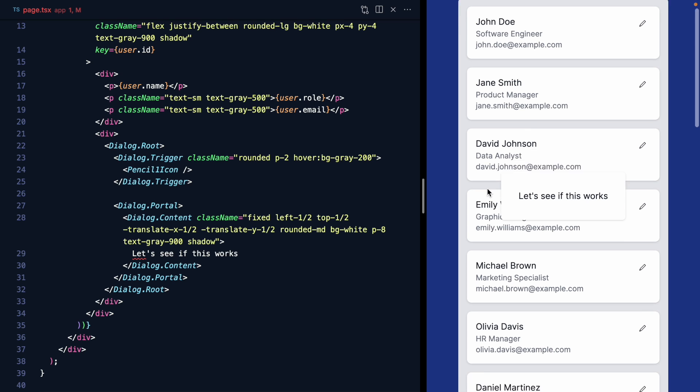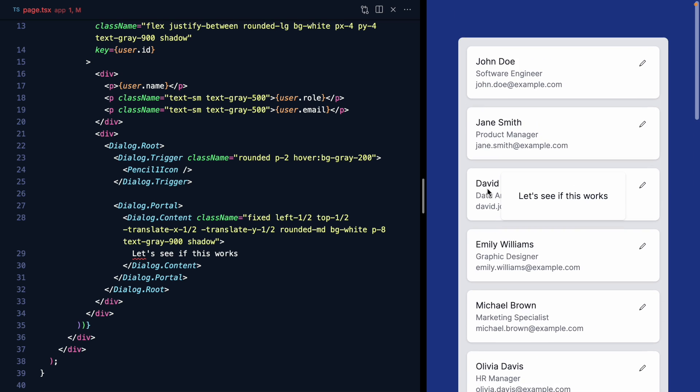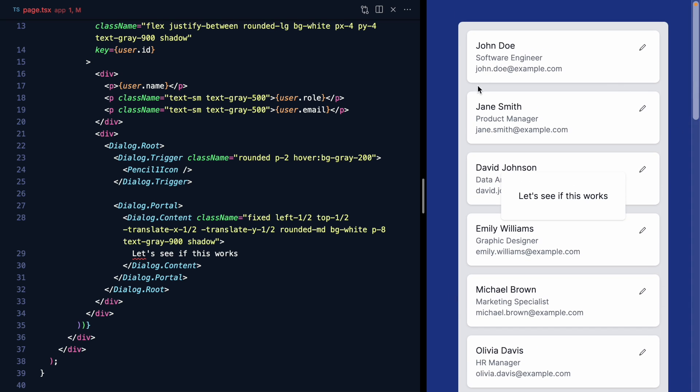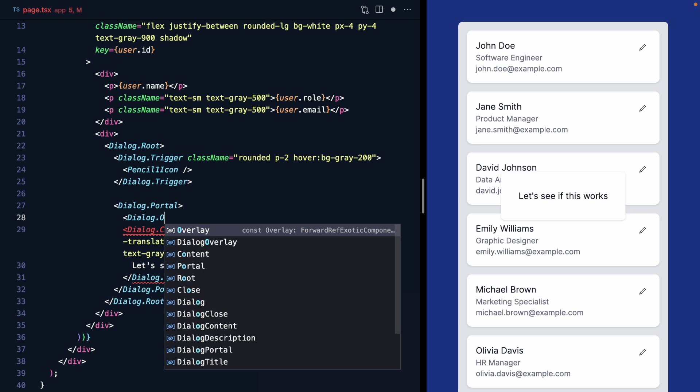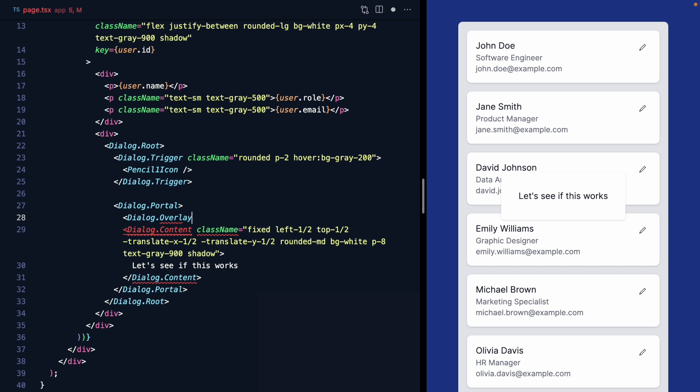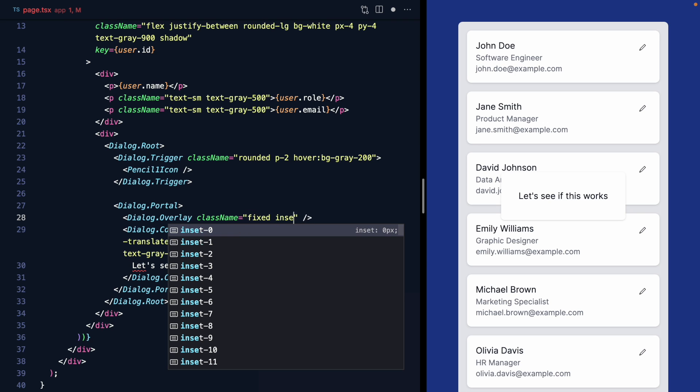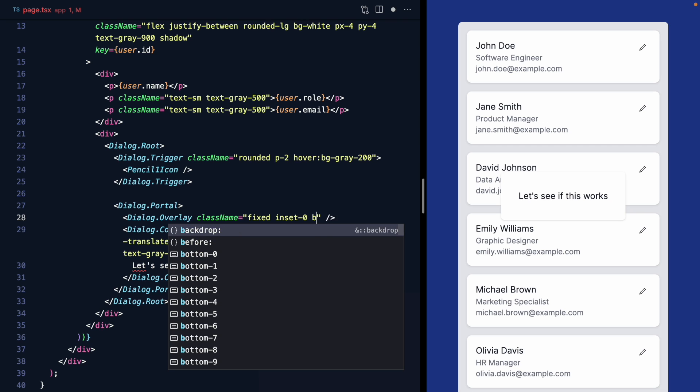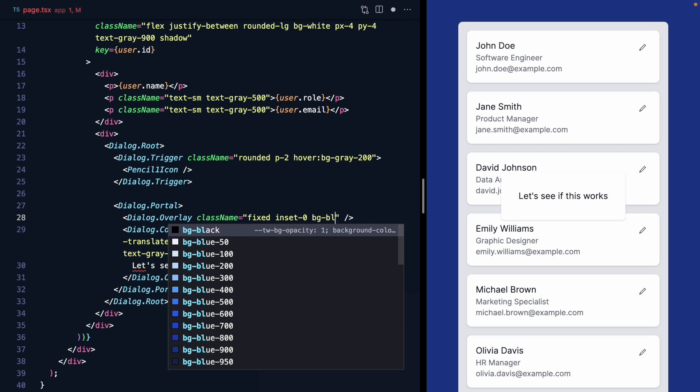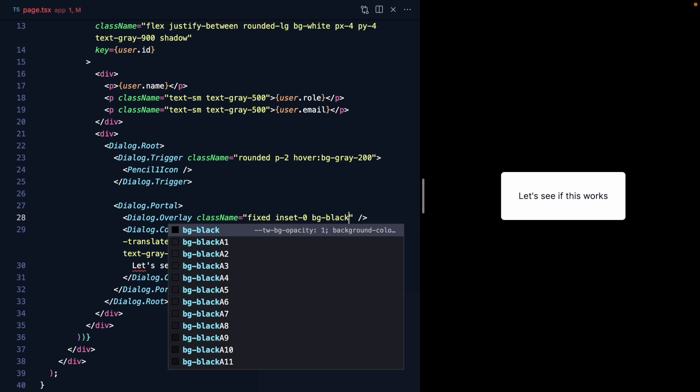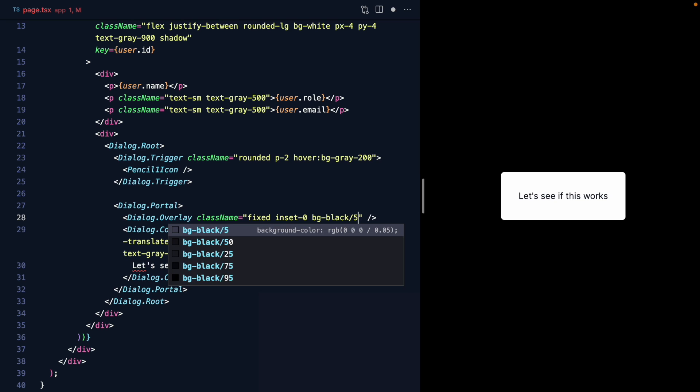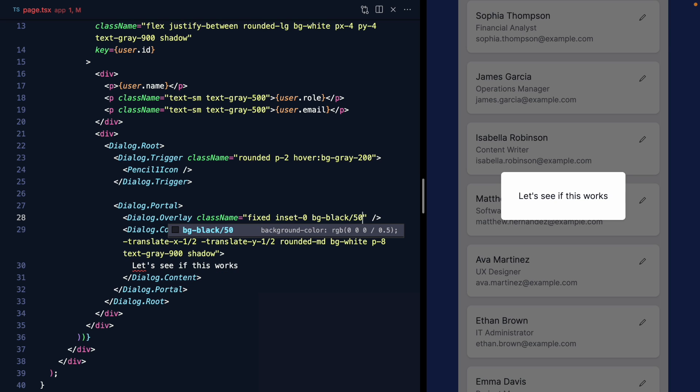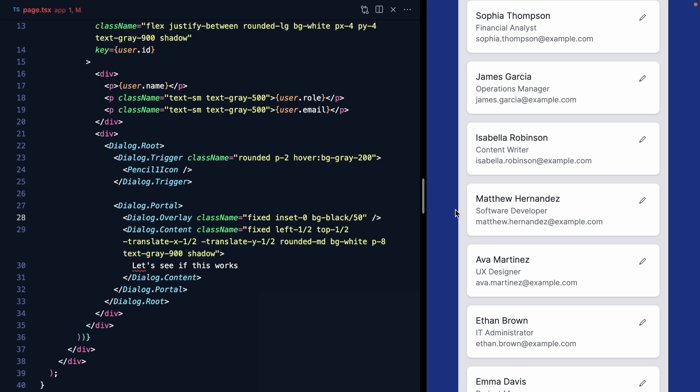But it's a little hard to see on the background here. Usually, dialogs have an overlay that dims the rest of the interface. Well, fortunately here, Radix has our back as well. We can render a dialog dot overlay component right here. Give it a class name of fixed. We'll get it to cover the entire area with inset zero. And then we'll give it a background of black. It's hiding everything. A little bit dark. So let's add 50% opacity and that looks much nicer.